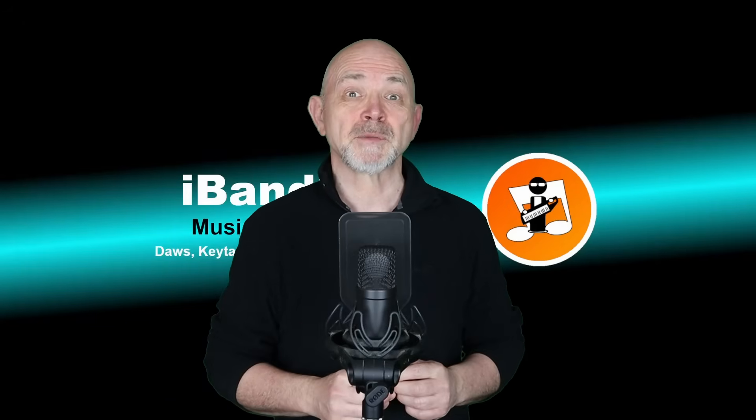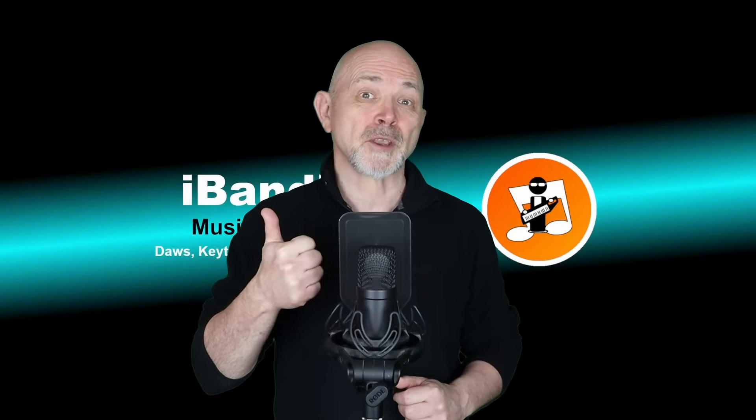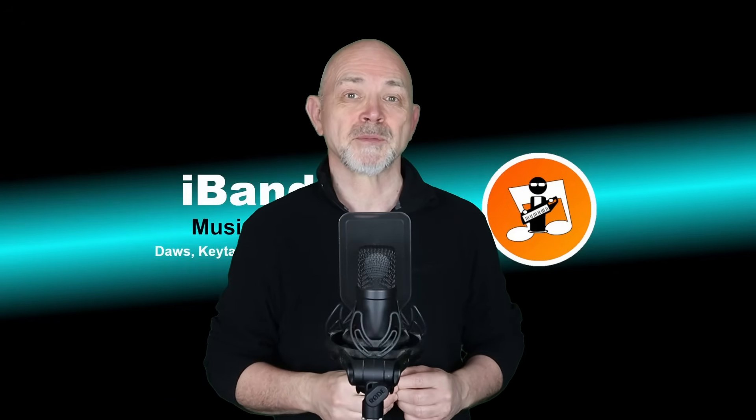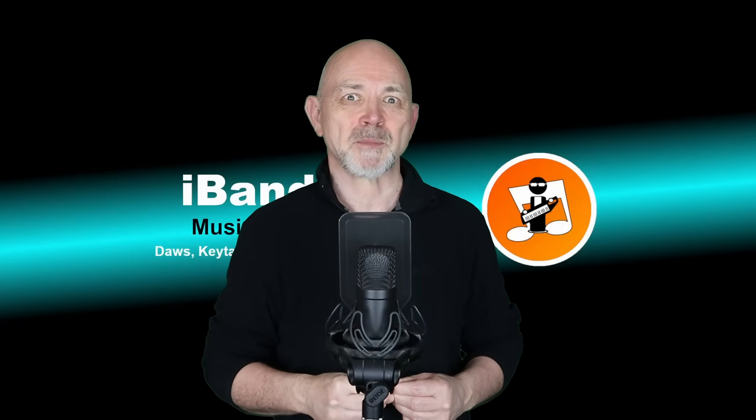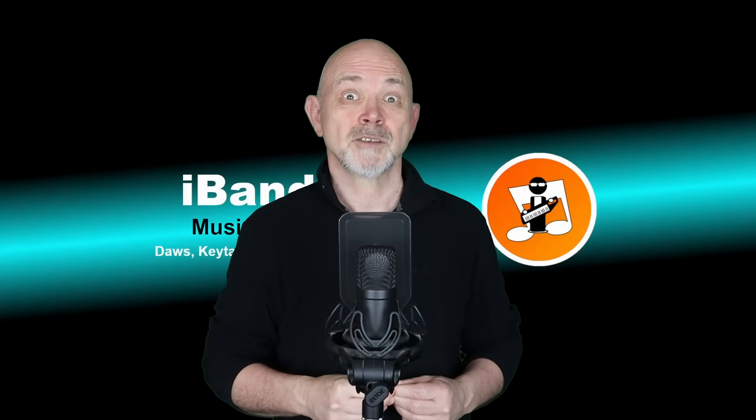If you enjoyed this video, do give us a thumbs up and click on that subscribe button. Cheers.